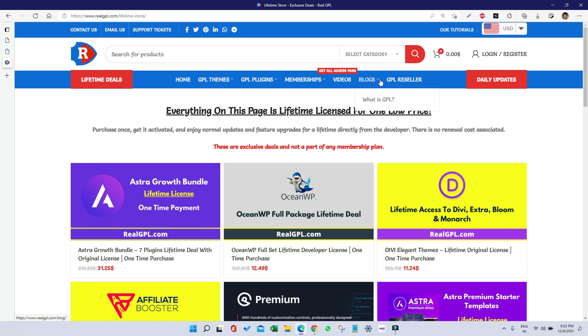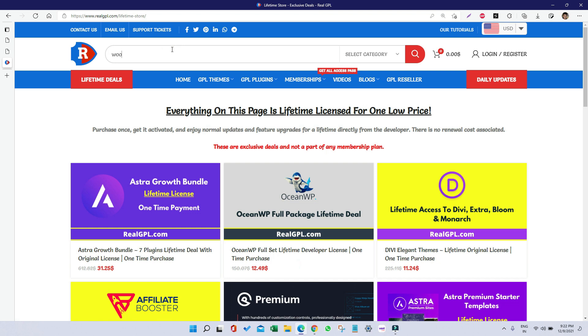Hello everyone, this is Noah from RealGPL.com and today I am going to talk about WoodMart. You can use WoodMart for any kind of website, whether it is a digital marketing site, e-commerce site, business site, portfolio site, blog site—literally all types of websites can be created using WoodMart theme.